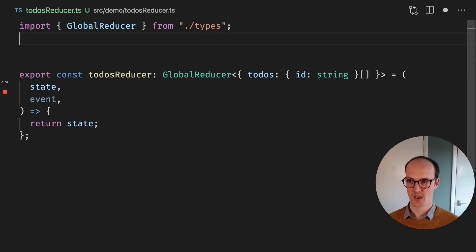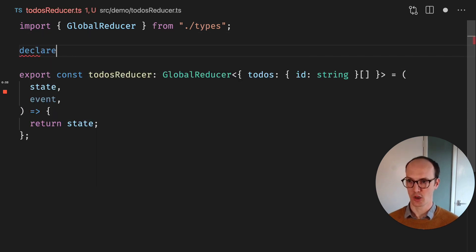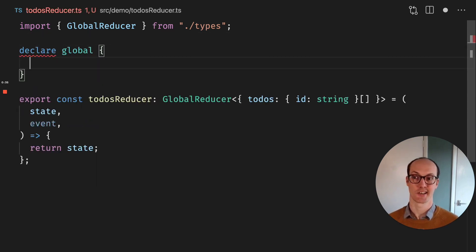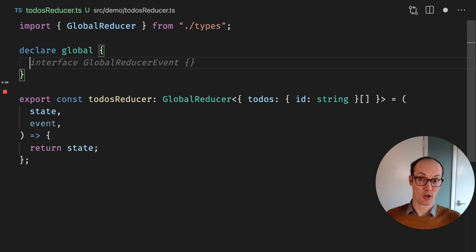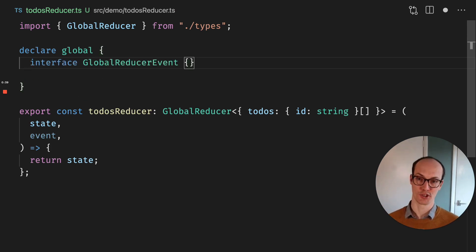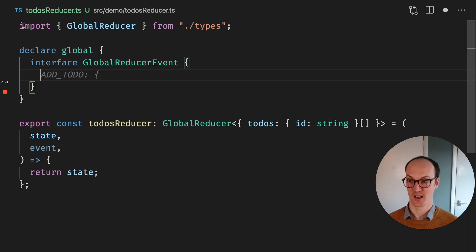So let's fix that. We can say declare global, which is a way of accessing TypeScript's global scope. We're going to say interface GlobalReducerEvent and pass in some events here.